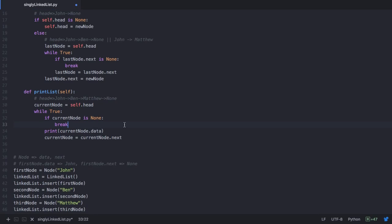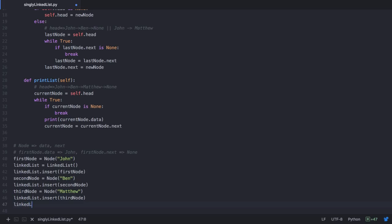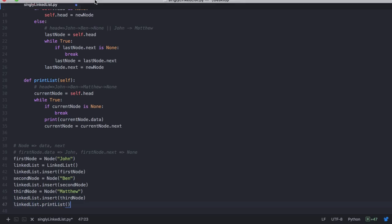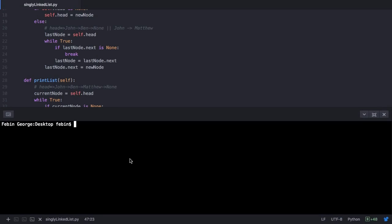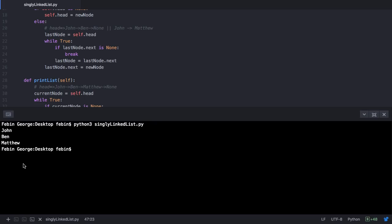Now let's call linked_list.print_list and execute the program. We save the file and open the terminal in the Atom editor. To execute: 'python3 singly_linked_list.py' on Mac/Linux, or 'py singly_linked_list.py' on Windows. On executing, we see the linked list printed correctly: first John, then Ben, then Matthew.